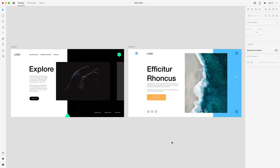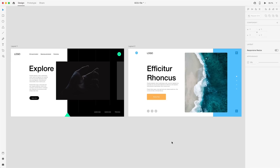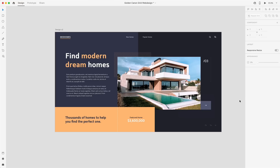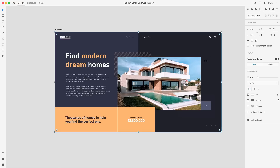Make sure you guys check it out — the link is down in the description — and give that Dribbble post a like. It's a really cool and interesting grid to use in designs. Tomorrow I have a tutorial using this grid where we're going to create this website that you see right here using the Golden Cannon Grid, so make sure you guys have that installed so you can follow along with the tutorial.